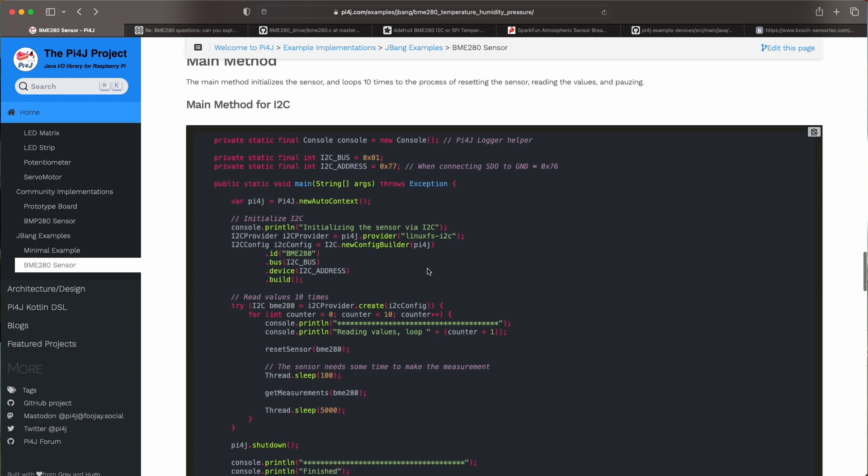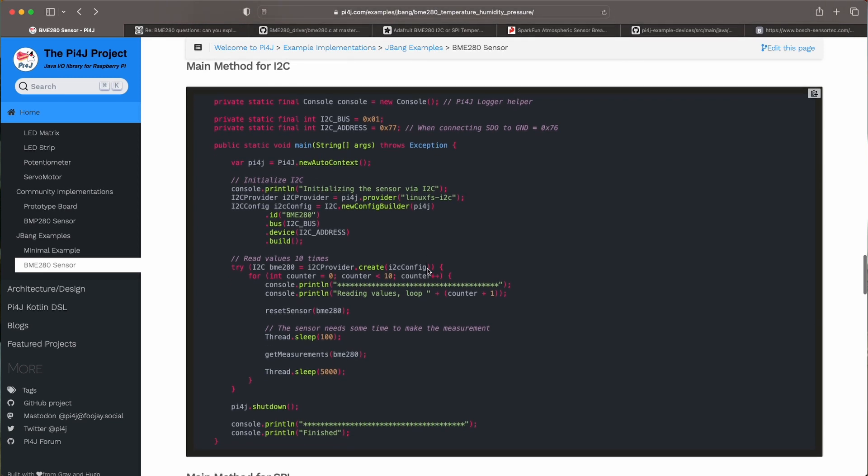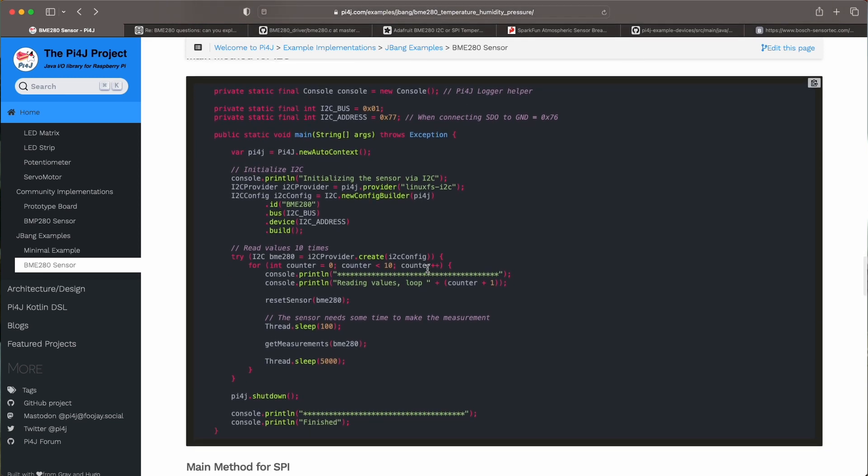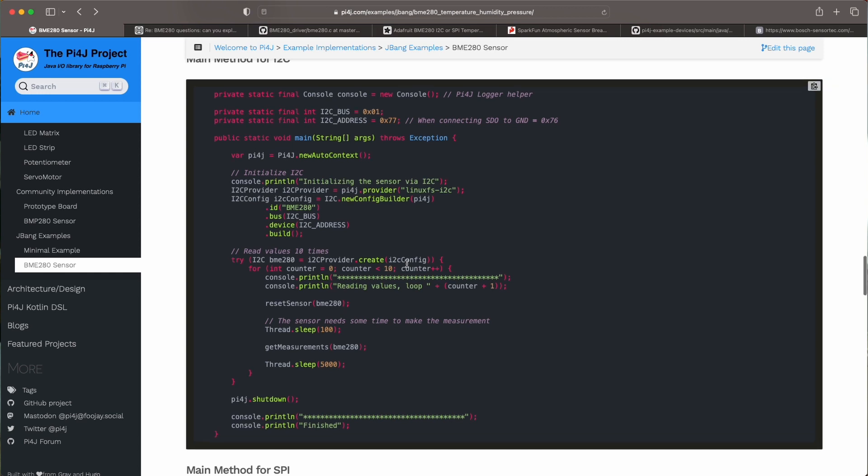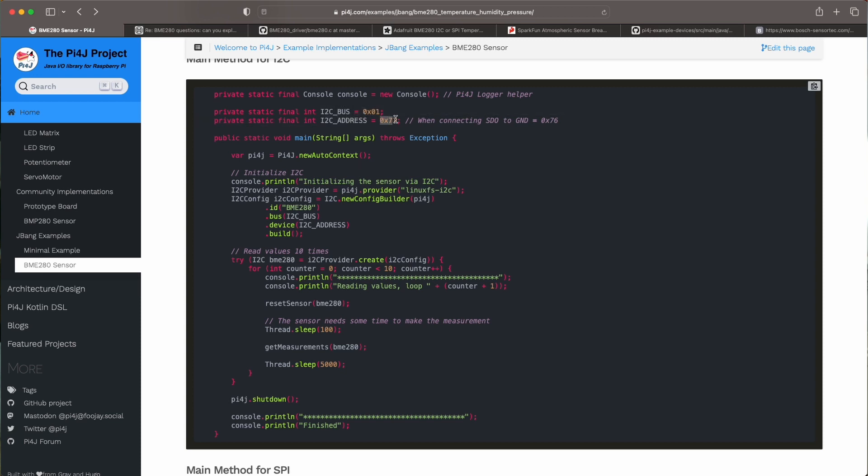Now if you look into the code itself the main method is almost the same for I2C and SPI. So the main difference is that for the I2C we need to define the bus and the address. Here we find back the 77 that we just have seen with I2C detect.